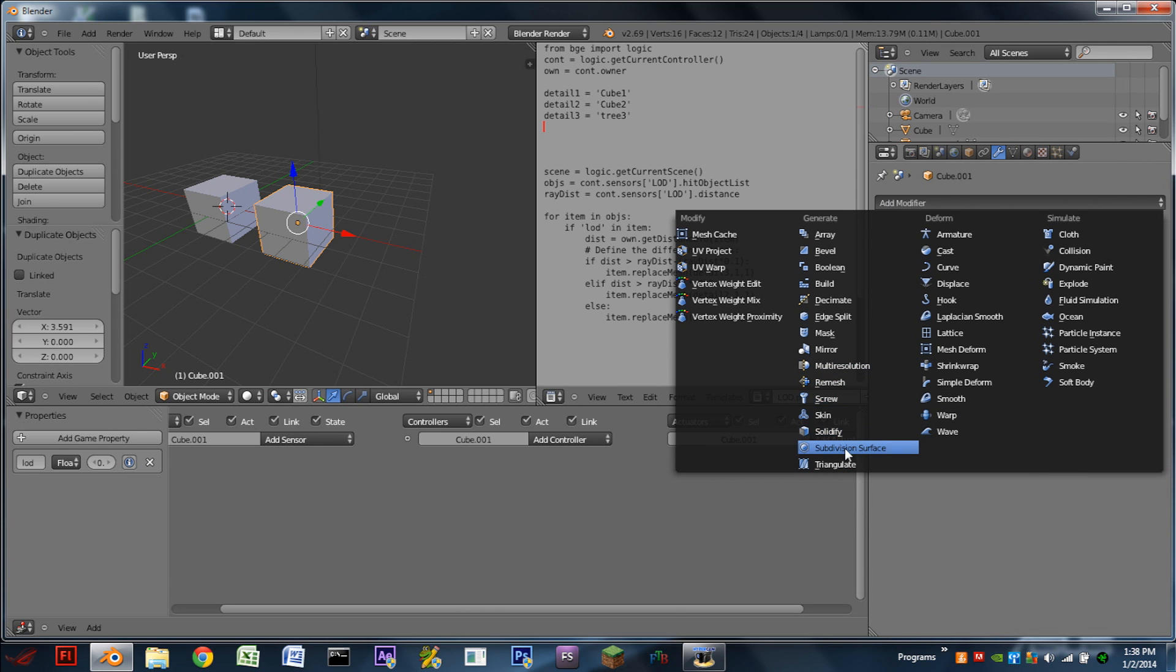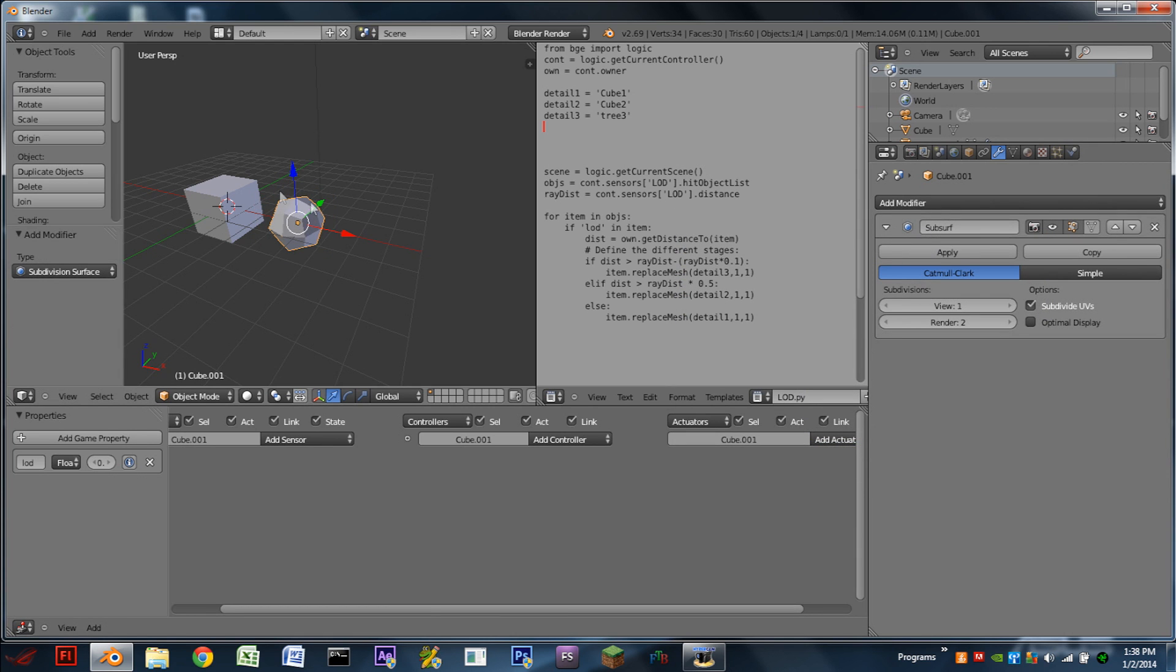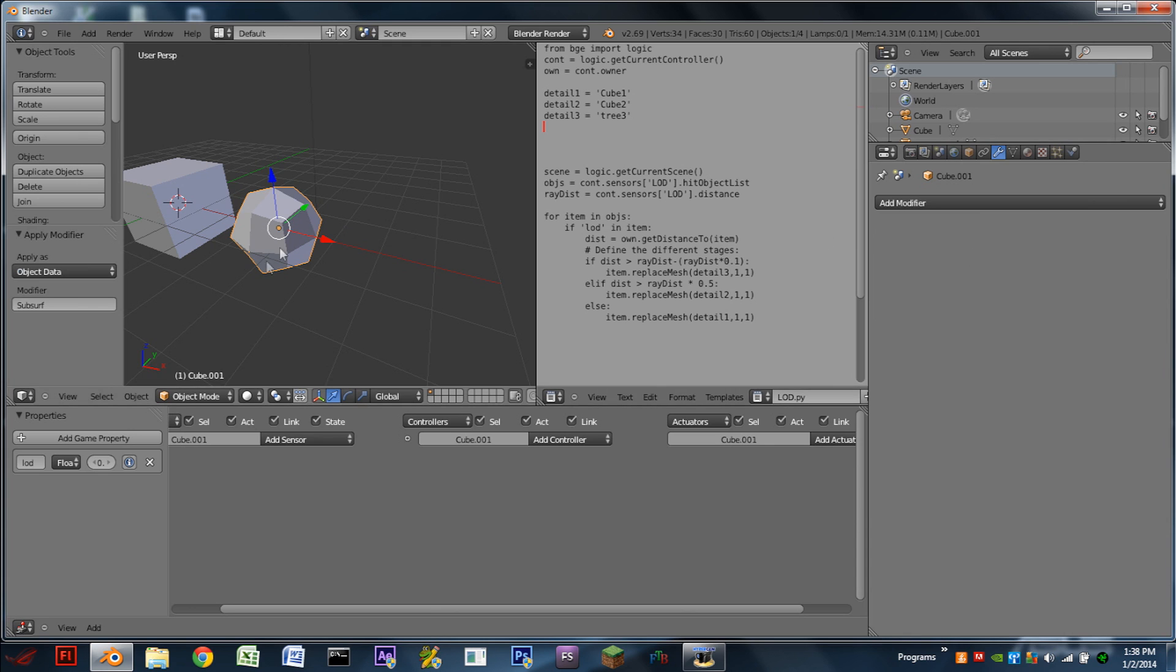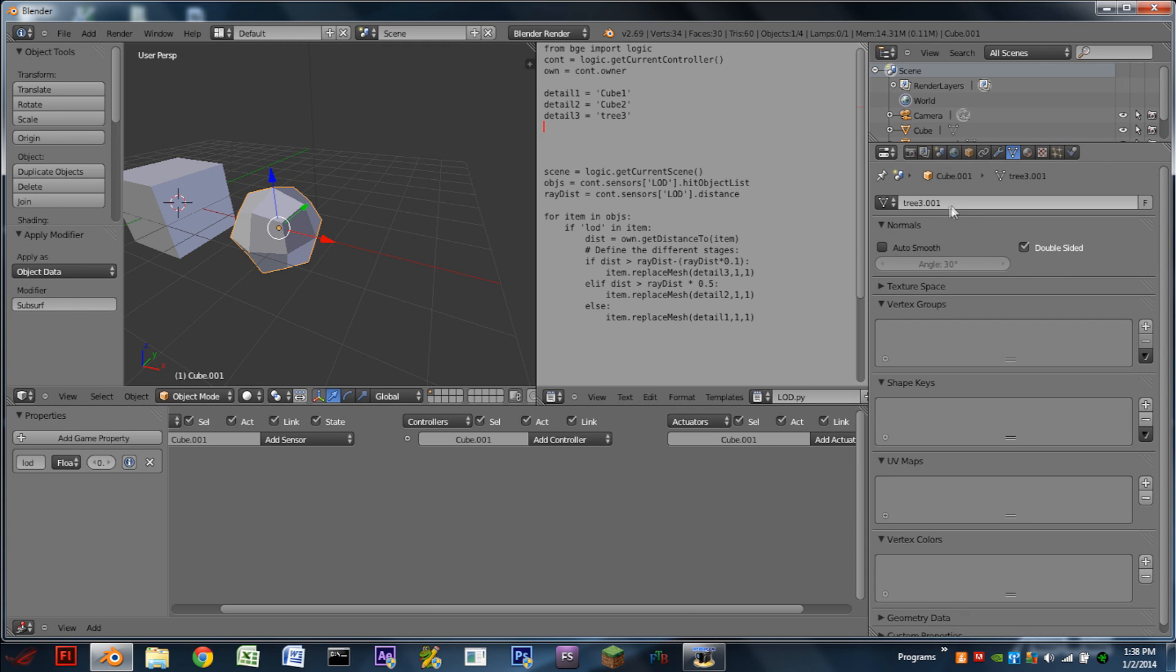So for this example, I'm actually going to use the Subdivision Surface modifier to make it smoother. So I'm going to apply that modifier. And I'm then going to go to the Mesh tab, and I'm going to rename this. So since this is going to be our middle detail, I'm going to do tree 2.